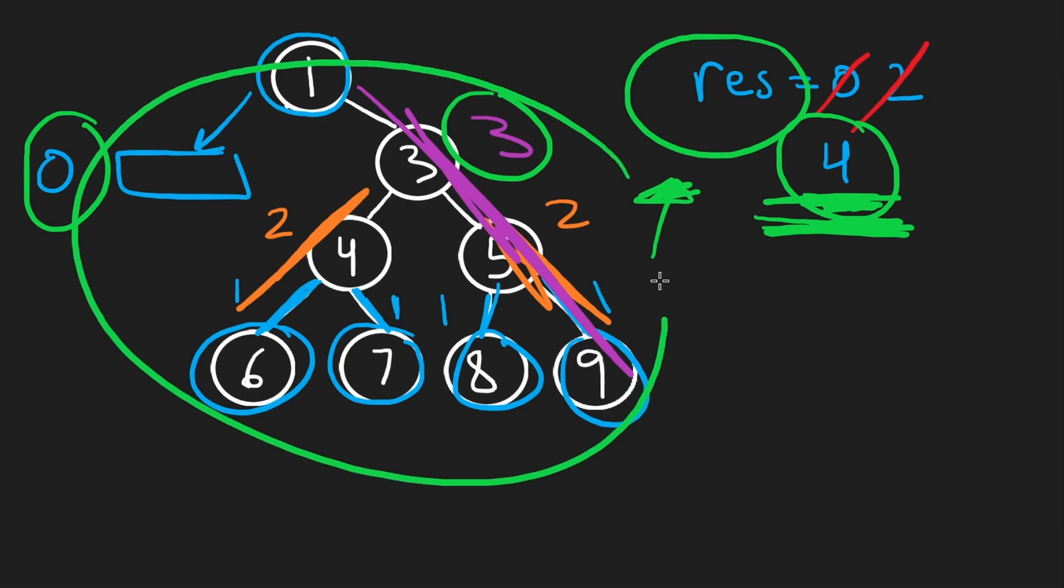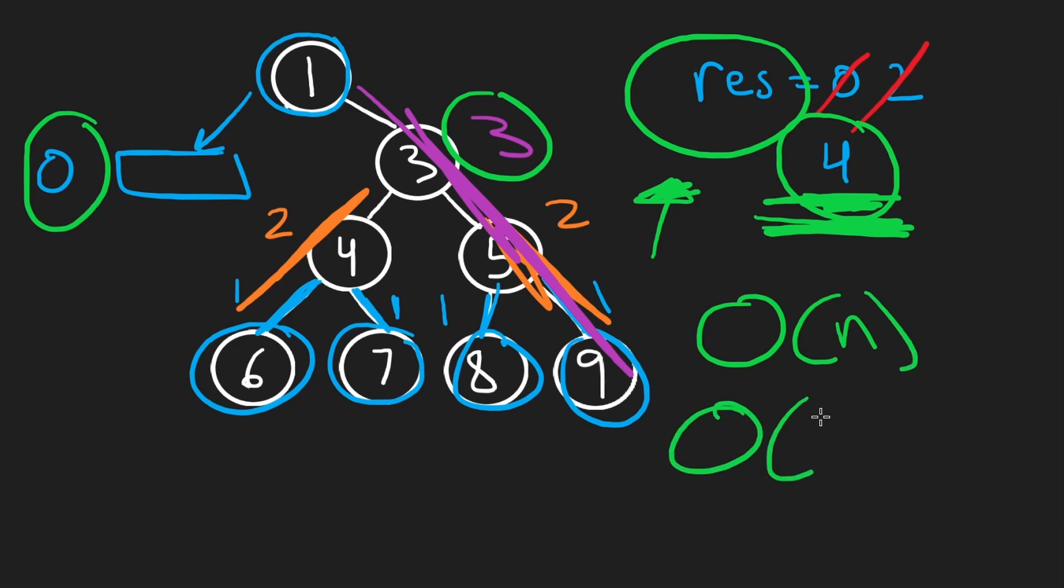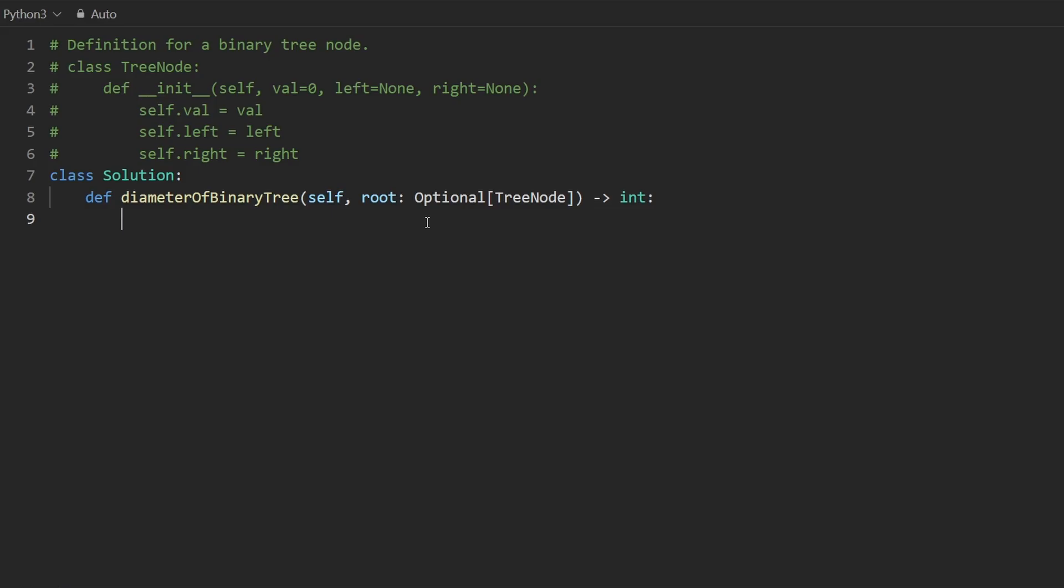And since we were able to accomplish this by just visiting each node once, we will say that the time complexity is linear and the space complexity is going to be proportional to the height of the tree, which could be log n for a balanced tree or n for a non-balanced tree.